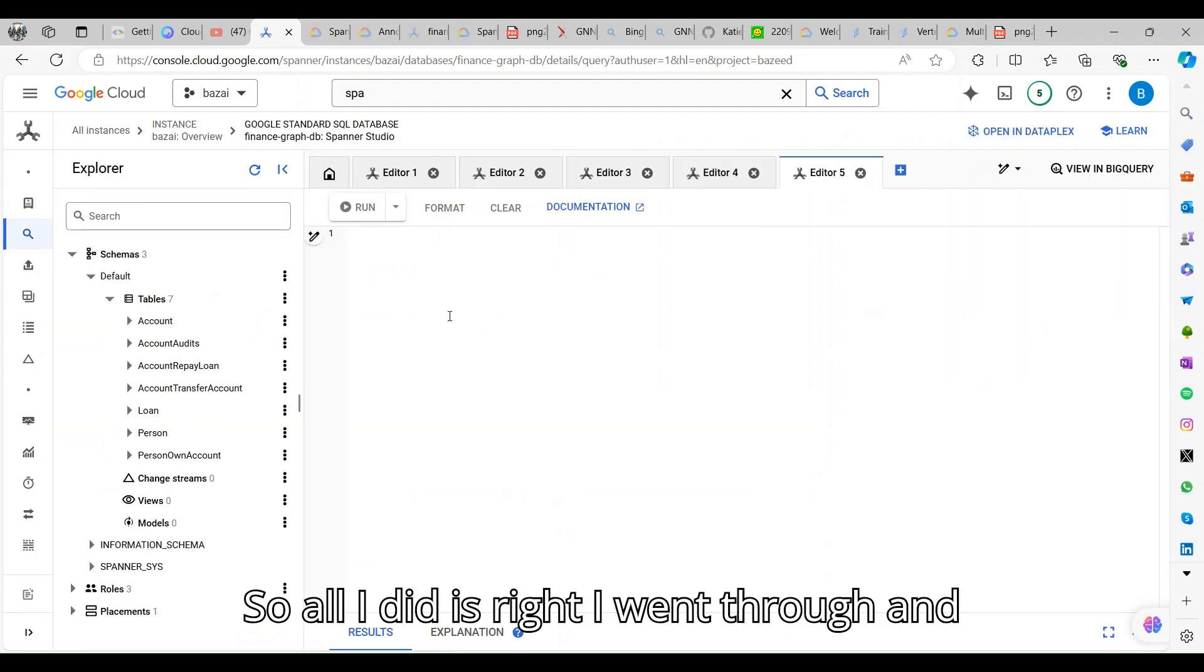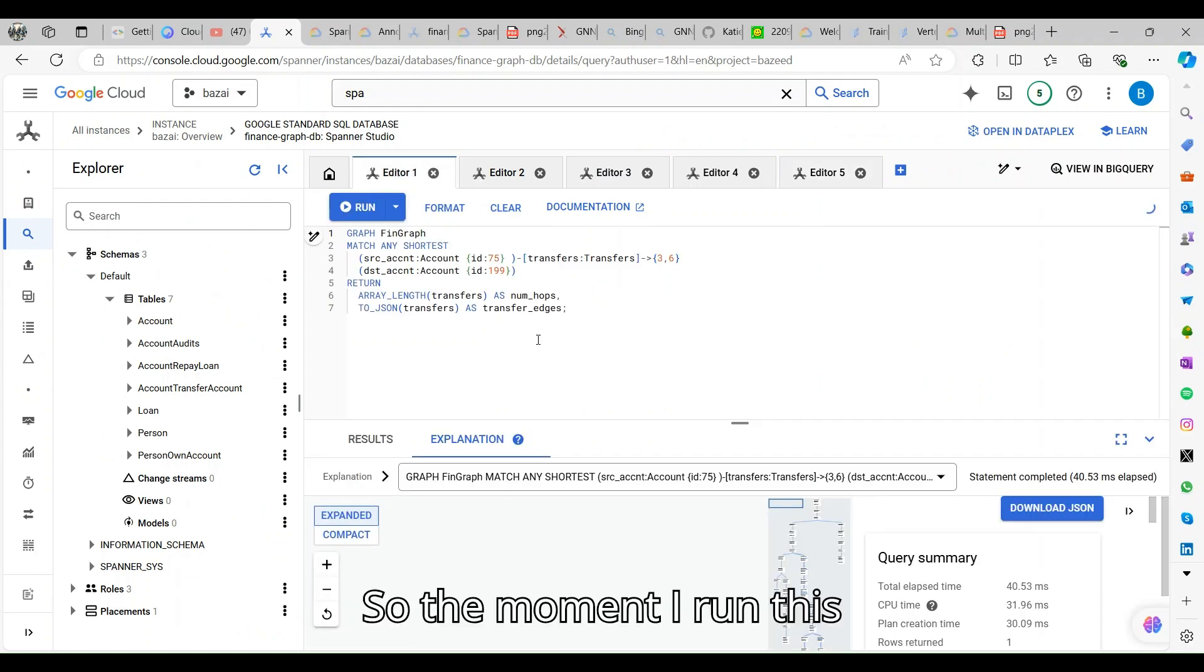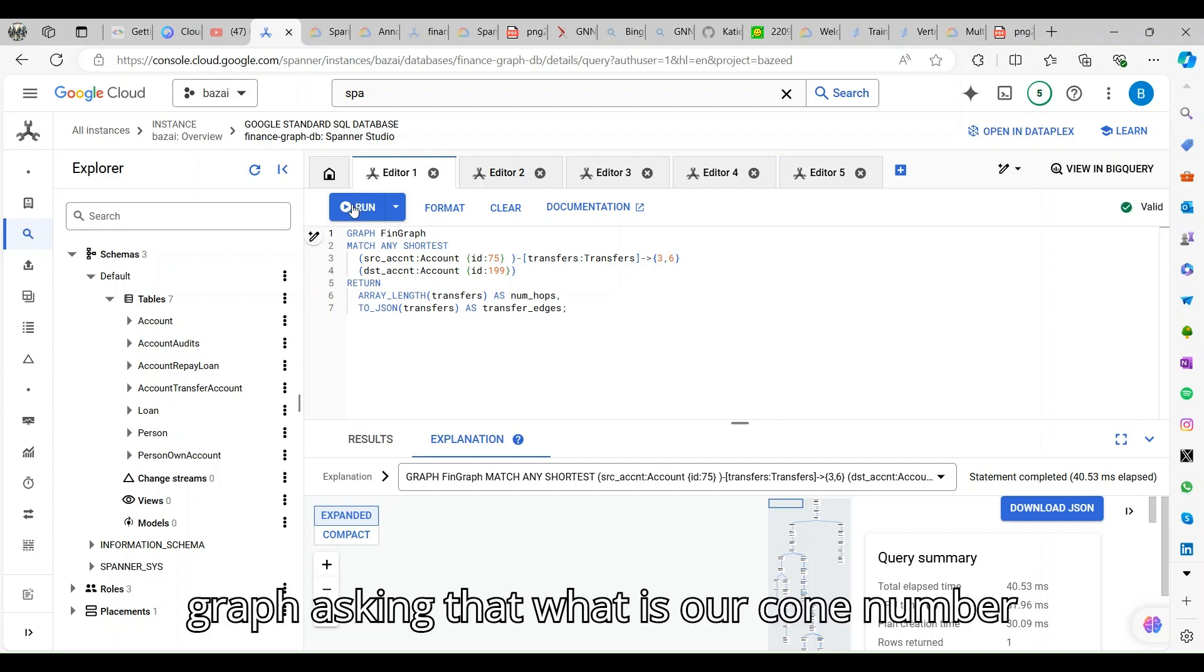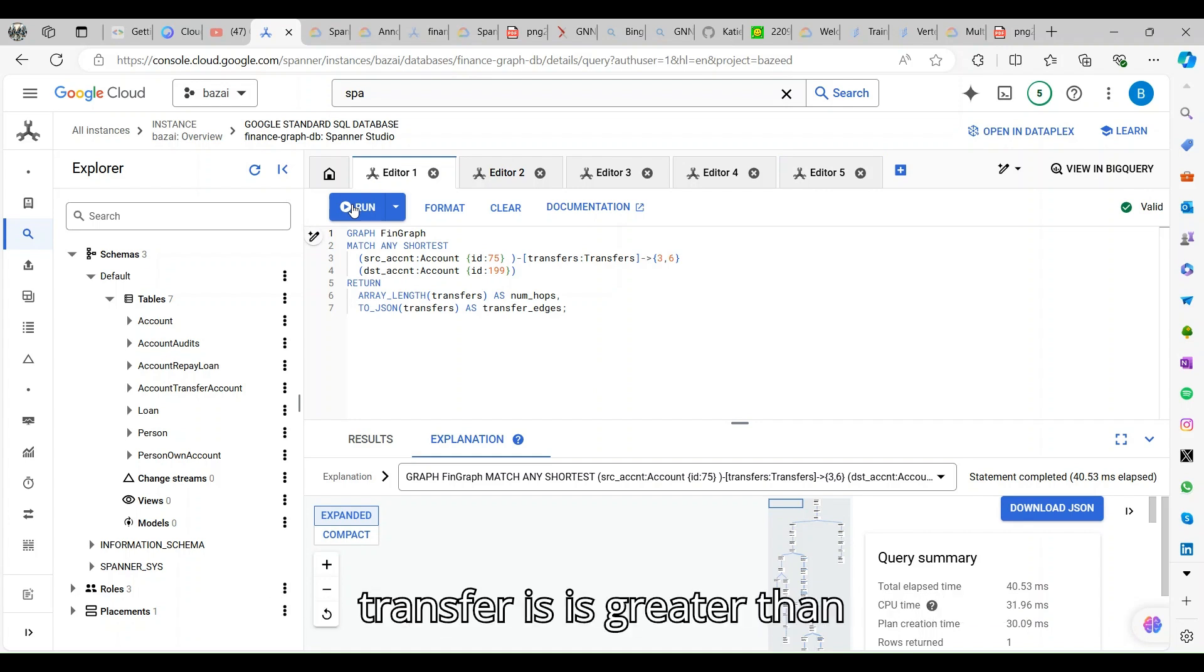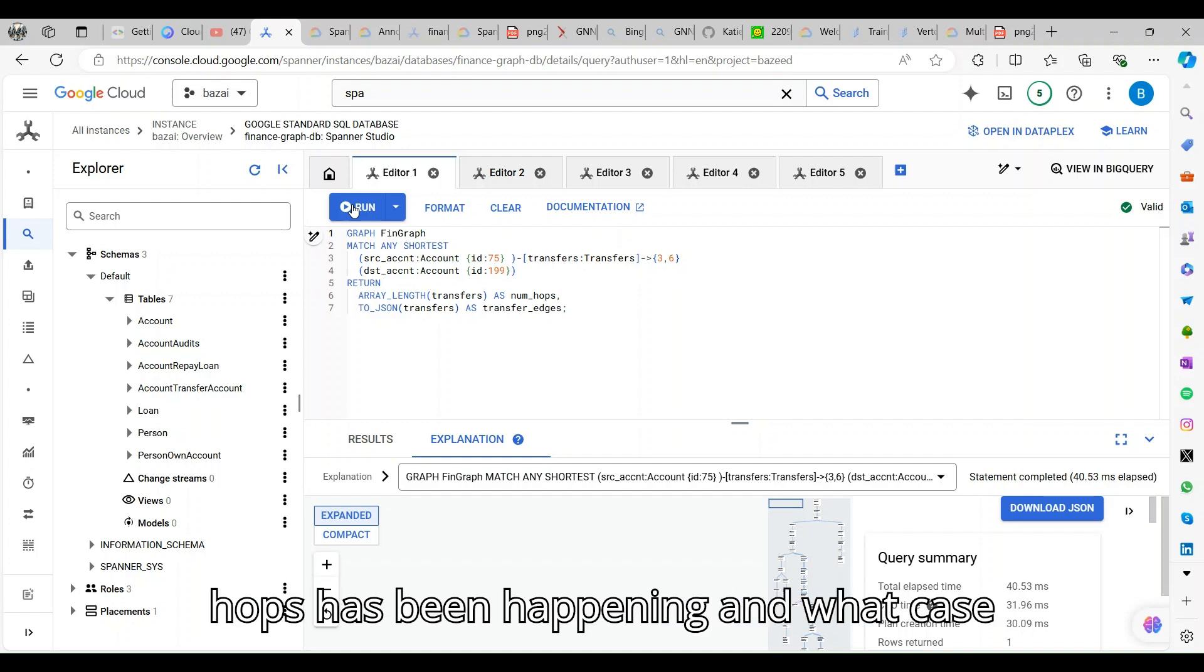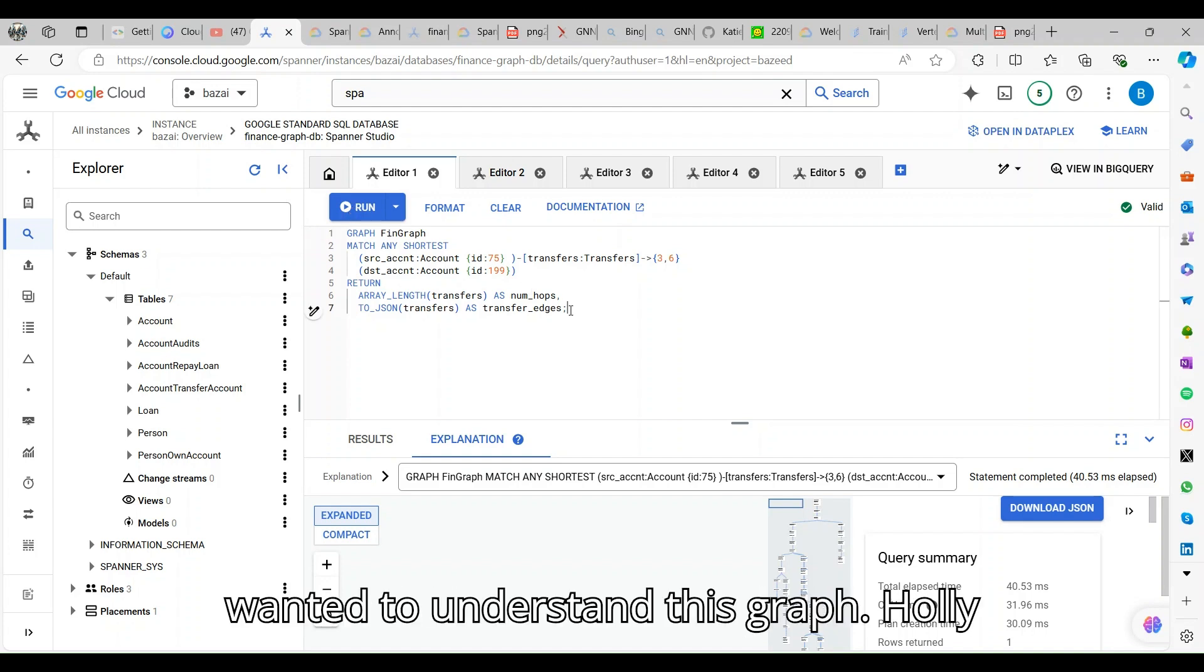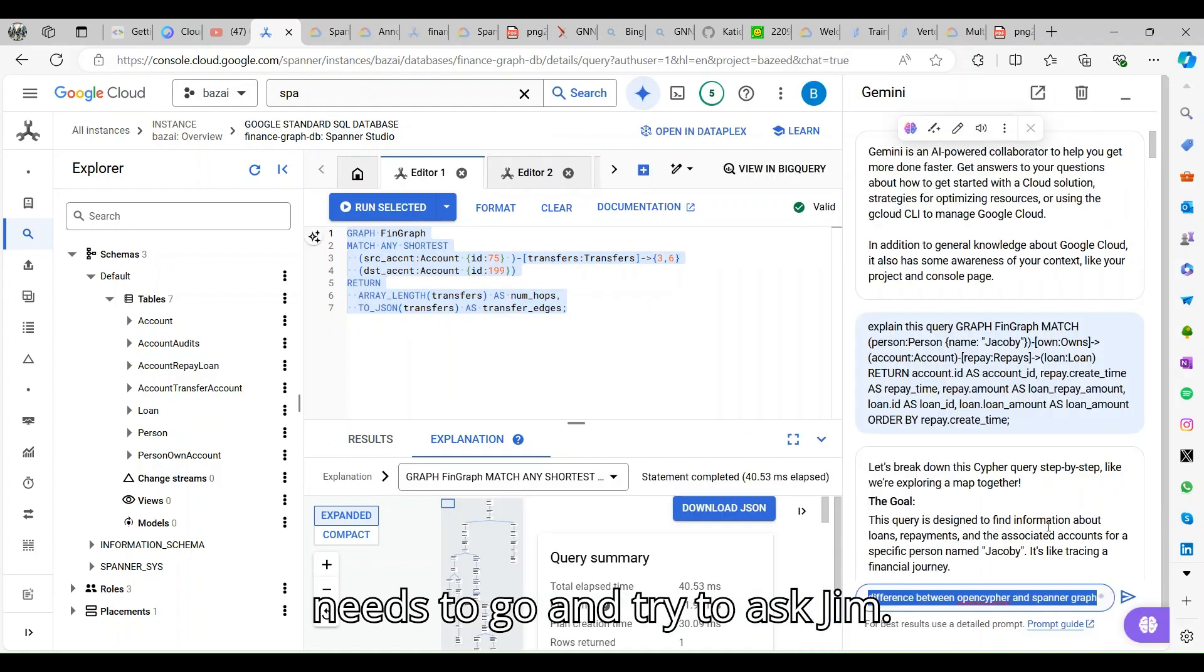All I did is I went through and created that data. The moment I run this, the fin graph is asking what is our account number and given the account ID, the transfers is greater than three or six, the number of hops has been happening. If you want to understand this graph query, you need to ask Gemini.